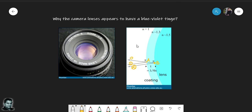At point A, light goes from a rarer medium (air) to a denser medium (the coating), so ray 1 picks up a phase difference of π relative to the incident ray. At point B, the light inside the coating goes from rarer (coating, n=1.3) to denser (glass, n=1.5), so ray 2 also picks up a phase difference of π. Since both rays have the same π phase shift, rays 1 and 2 are in phase with each other — there is no net phase difference between them.